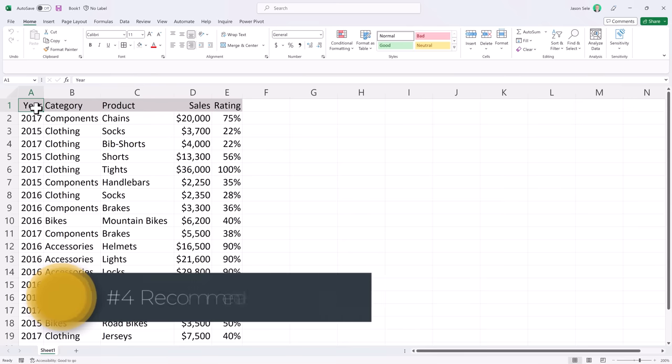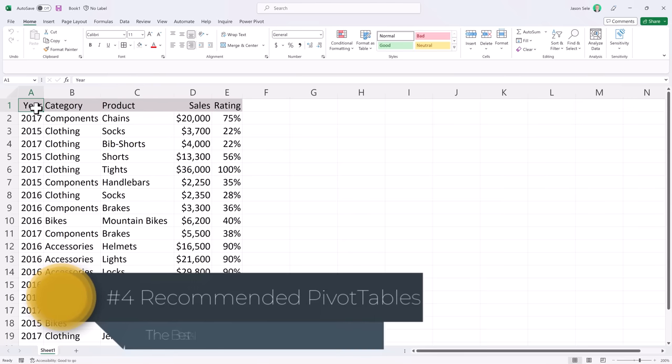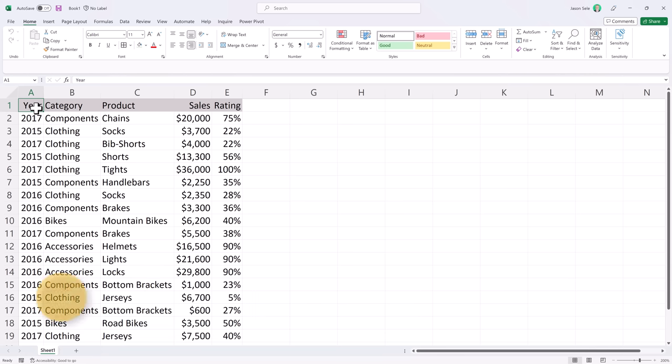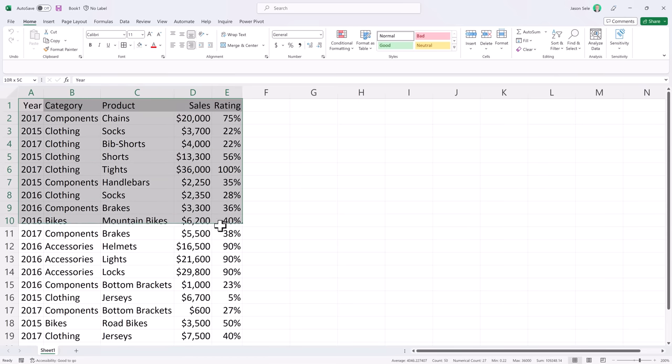Number 4: Recommended Pivot Tables. If you use pivot tables but only occasionally, sometimes it's hard to remember where to start. But there's a great tool in Excel to help you. Let's take this set of data here and highlight it.